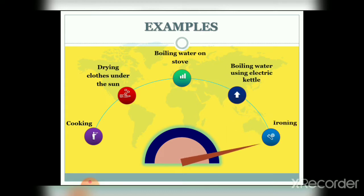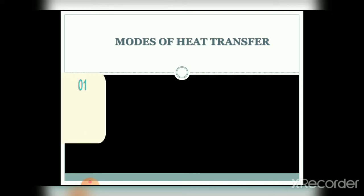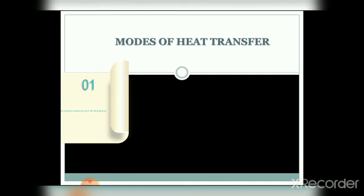Here are a few examples of heat transfer from our day-to-day life: cooking, drying clothes under the sun, boiling water on the stove, boiling water using an electric kettle, and ironing. Now, the modes of heat transfer — there are three different types of modes involved in heat transfer, such as conduction, convection, and radiation.